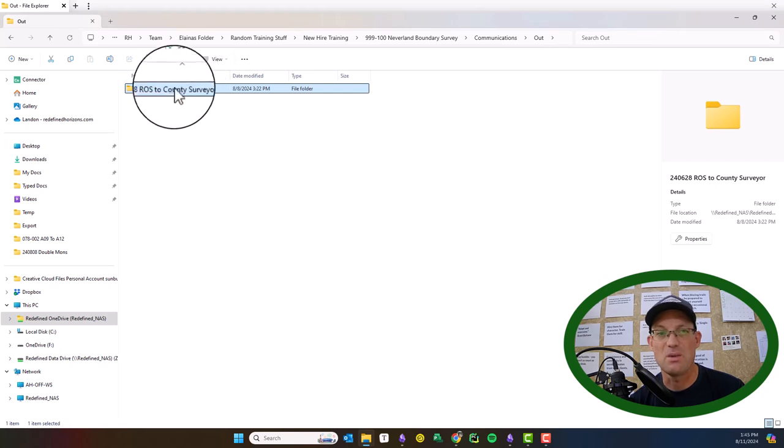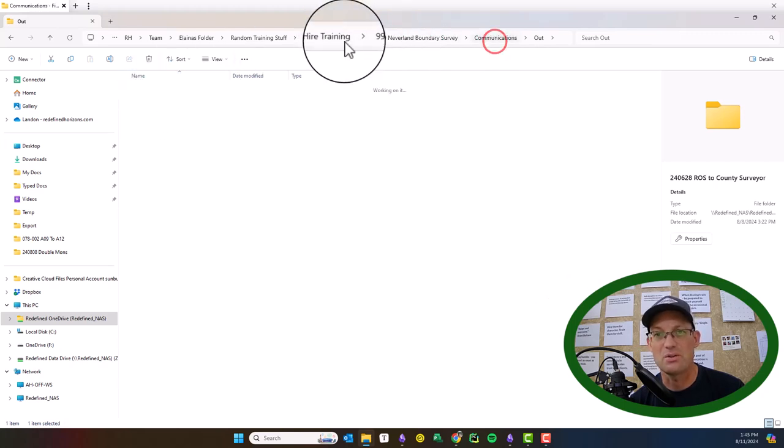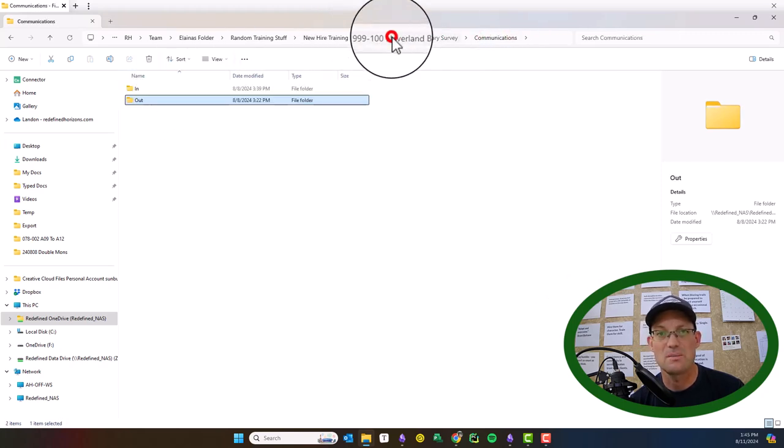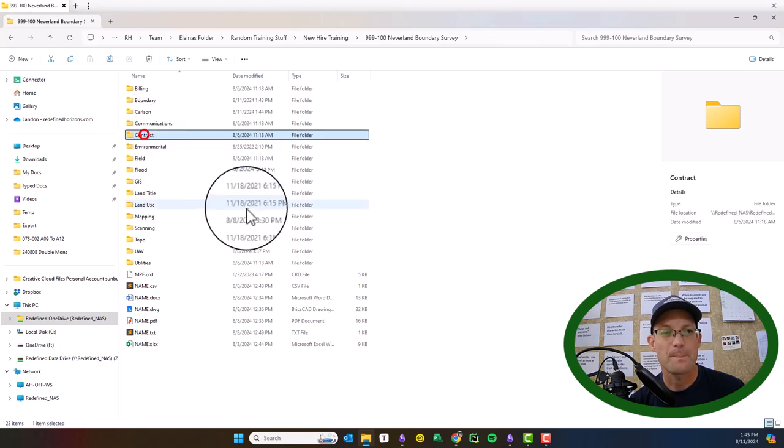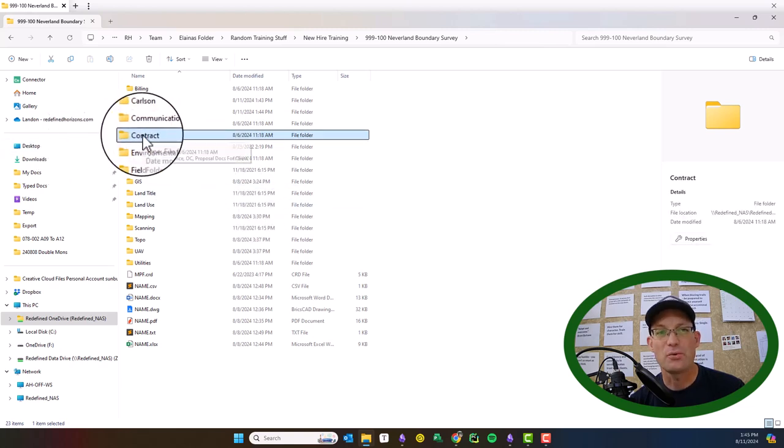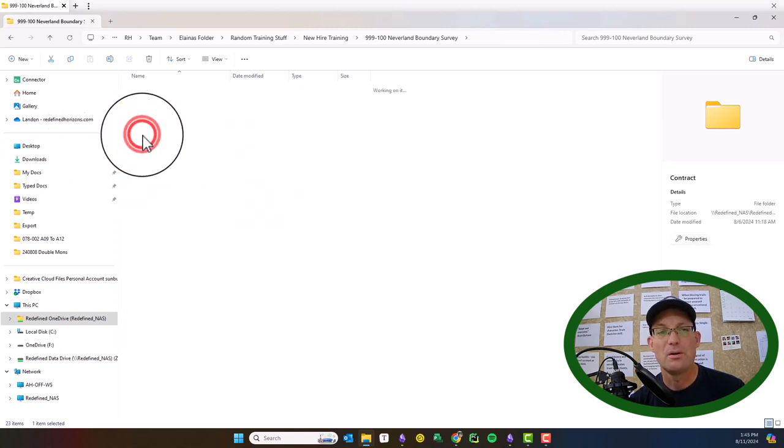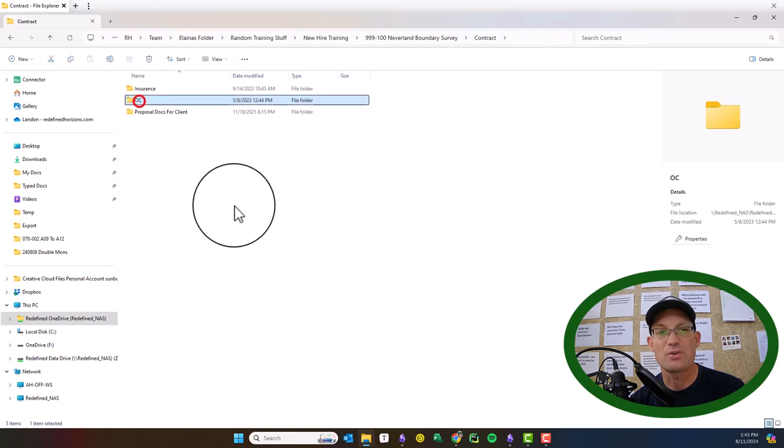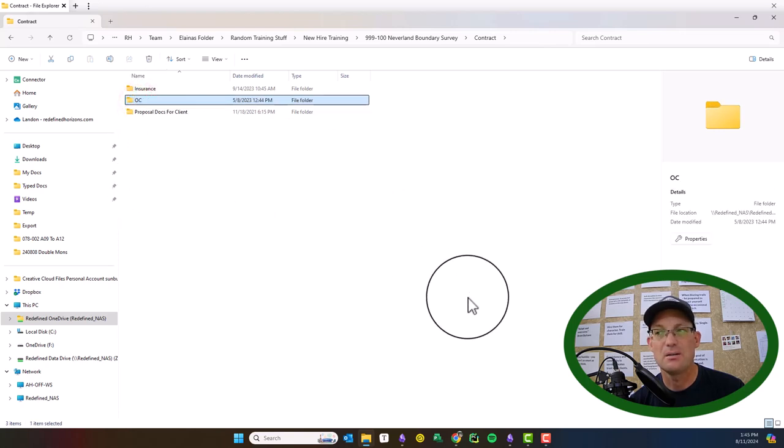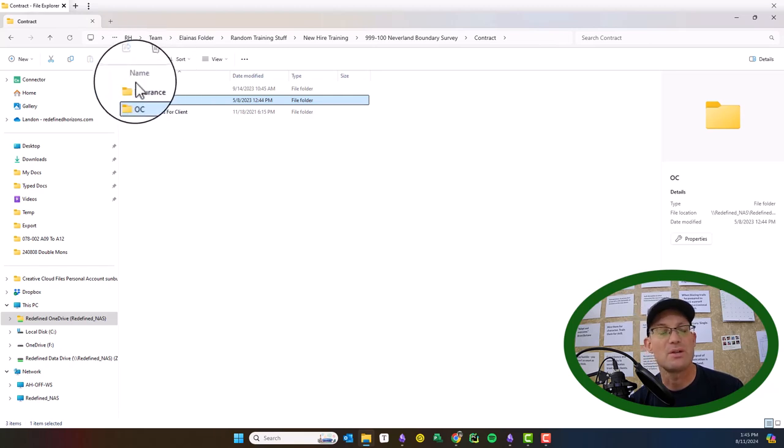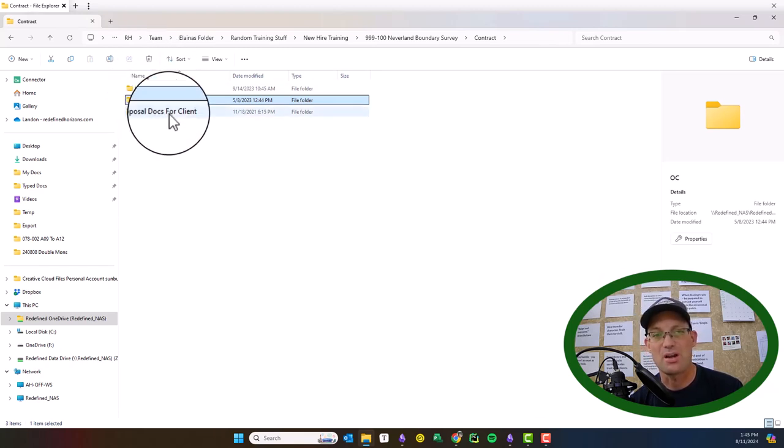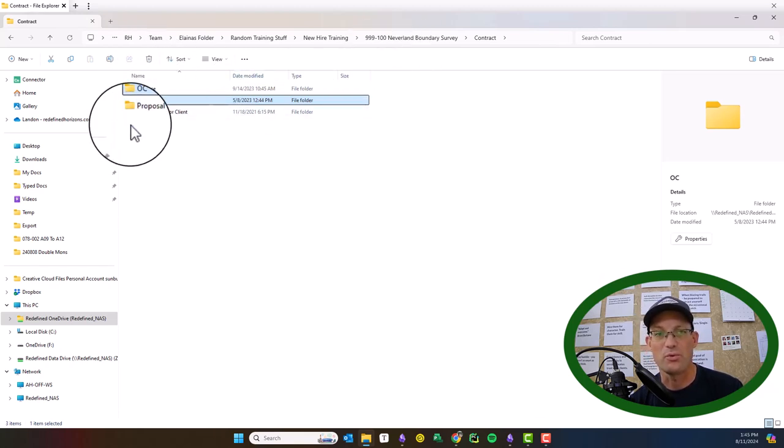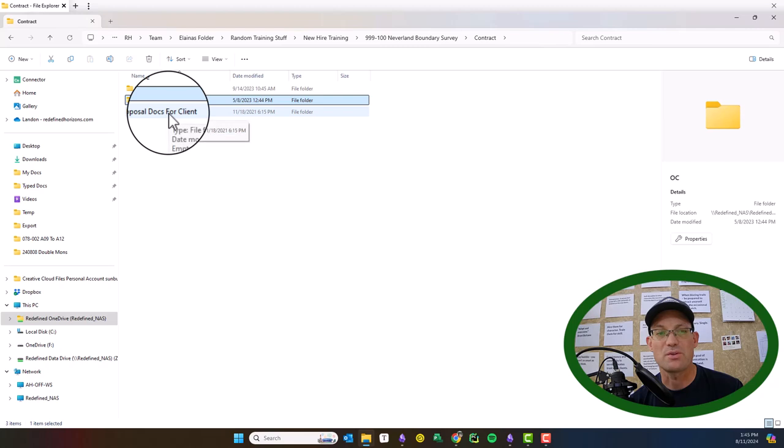The contract folder holds the original contract. Any additional service contracts will go in here. There might be information about insurance. We try and copy over the proposal docs, so your scope of services will be in here.